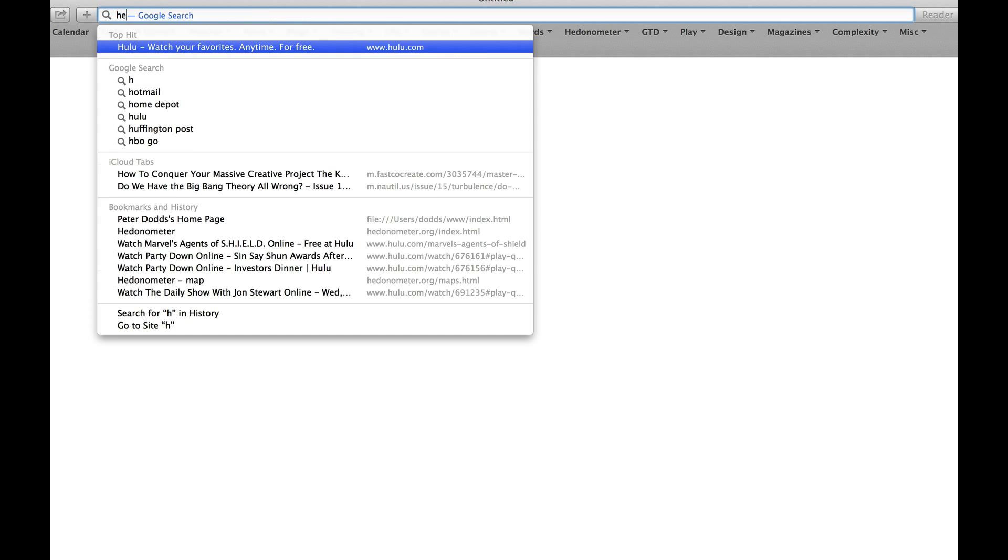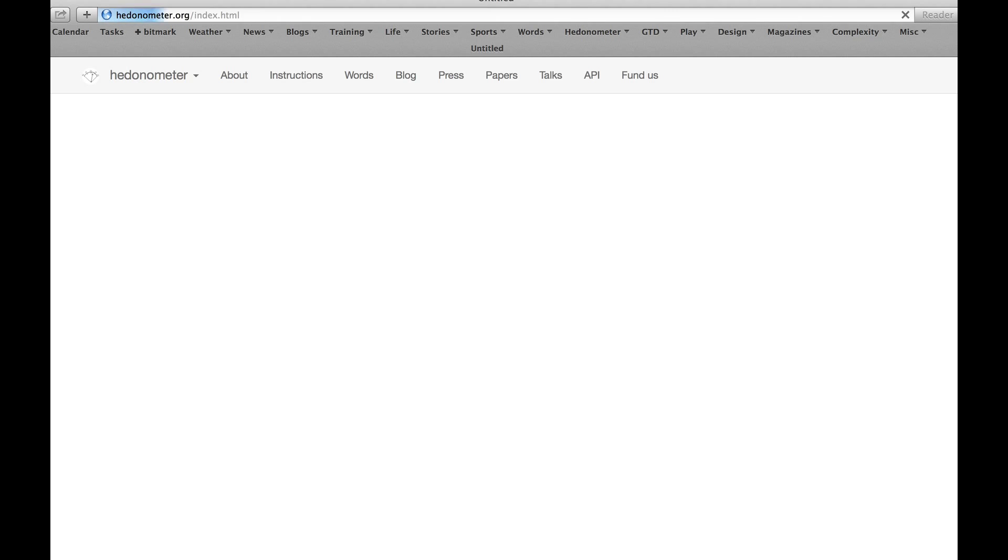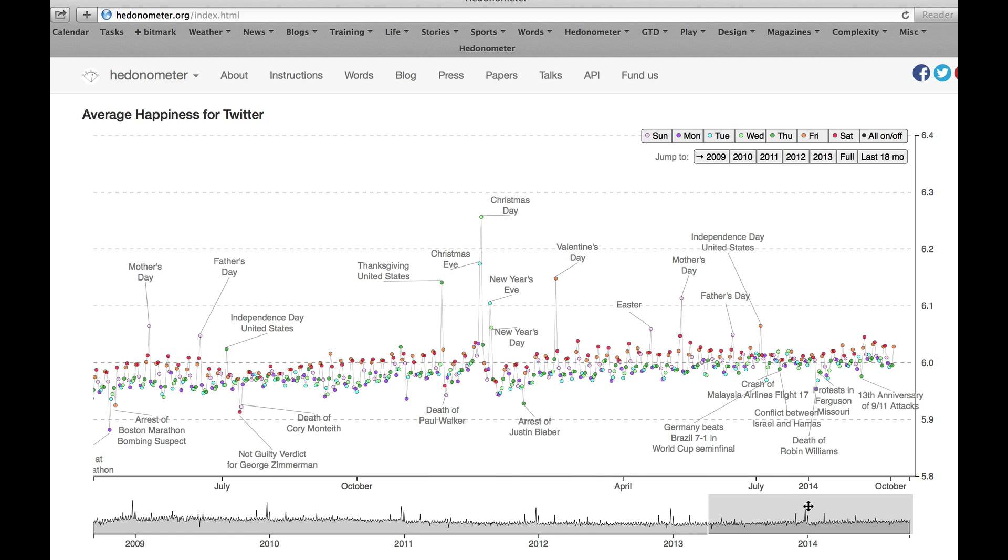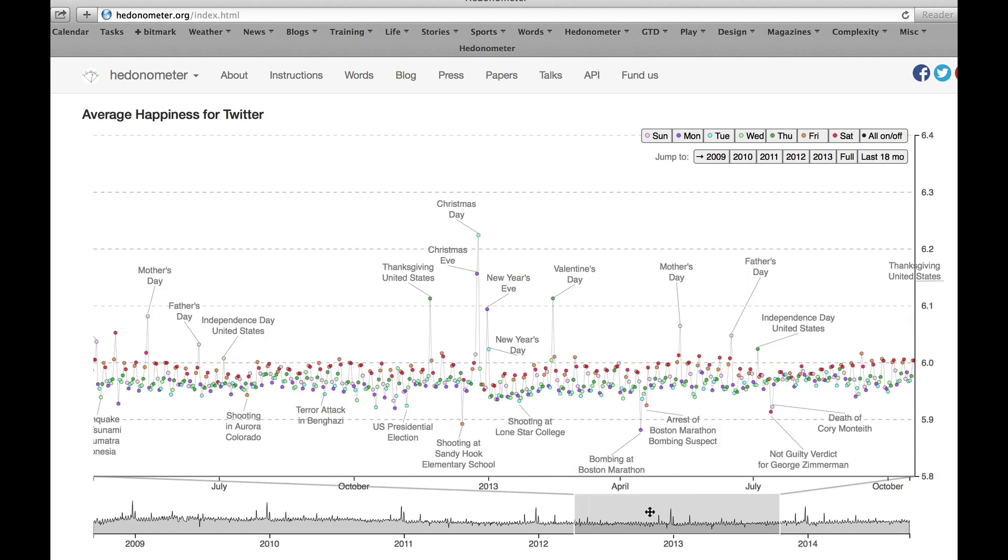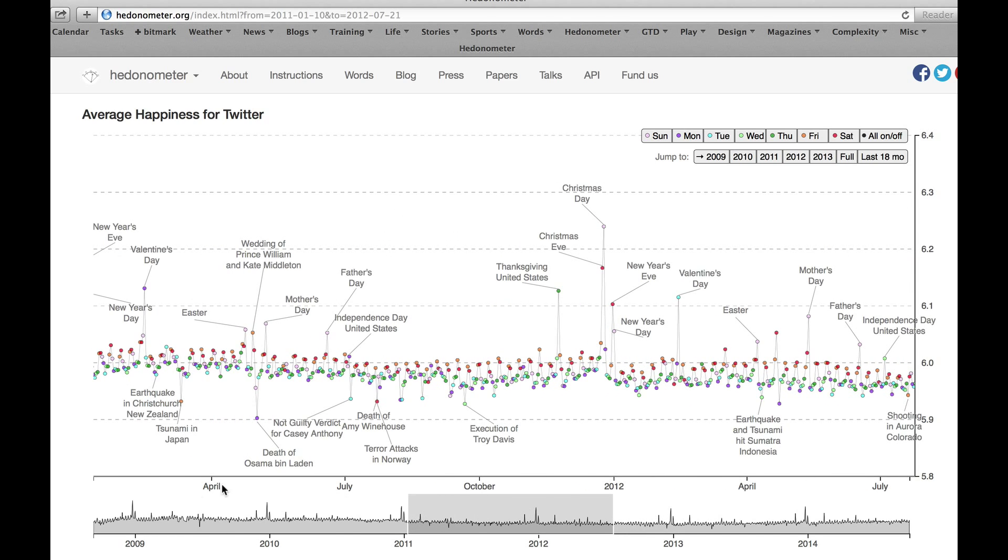This is a quick overview of our new time series as of summer 2014. So you go to hedonometer.org, you'll be presented with the last 18 months of the global Twitter happiness trend. You'll see that you can move around using this little slider down here.